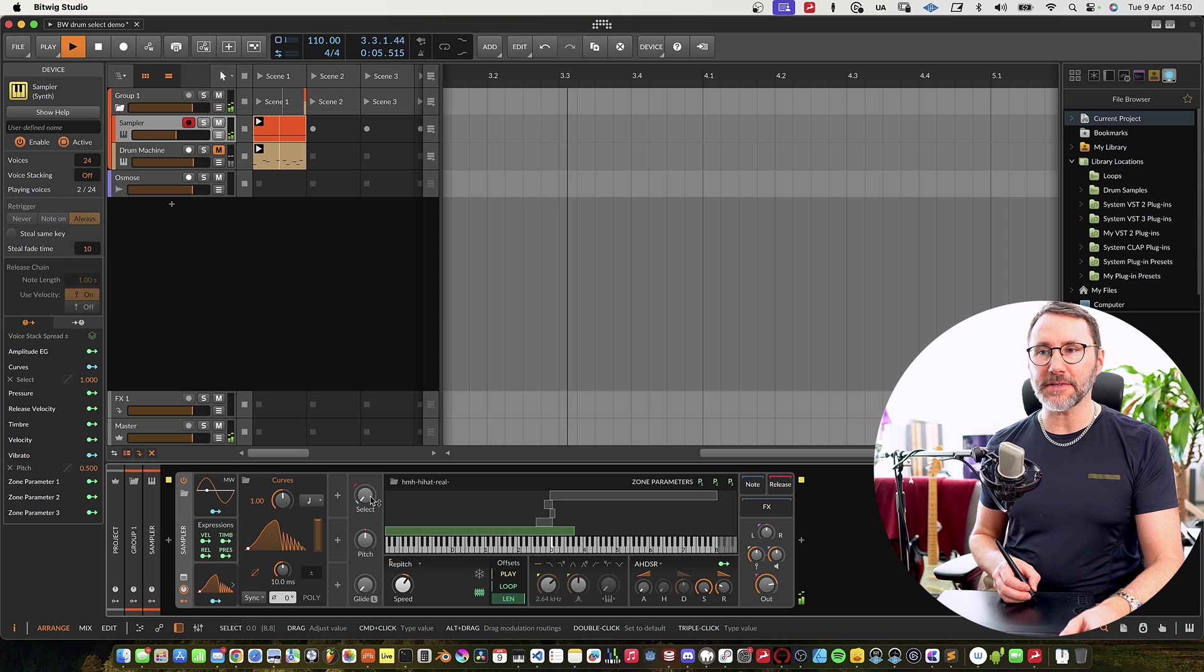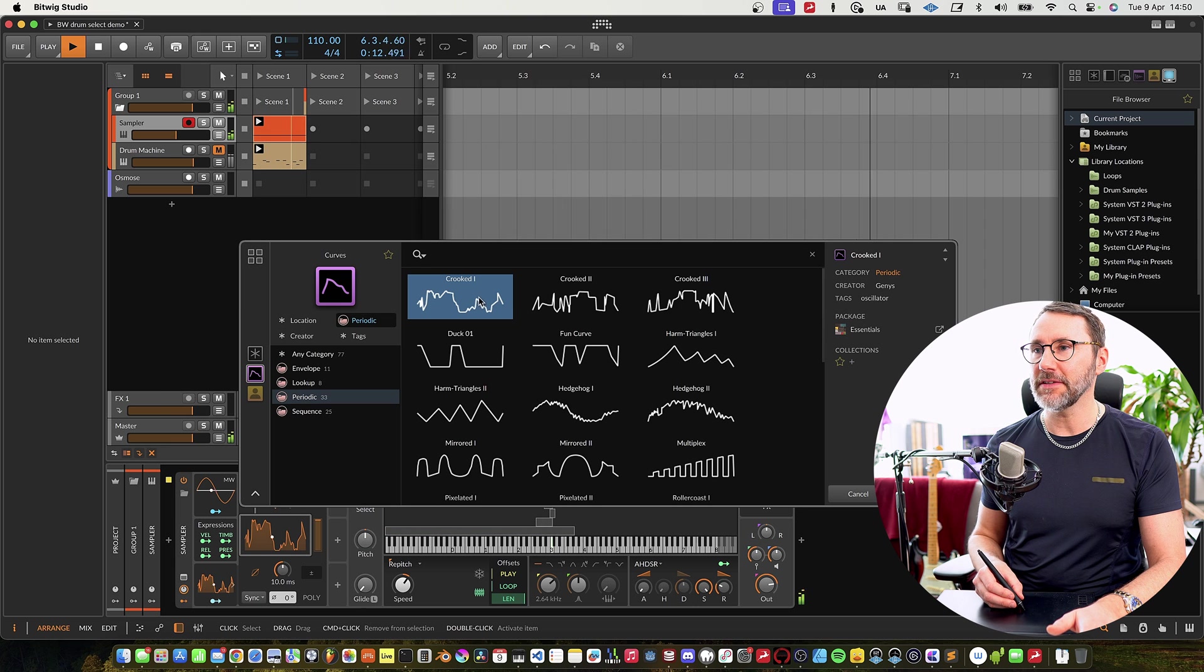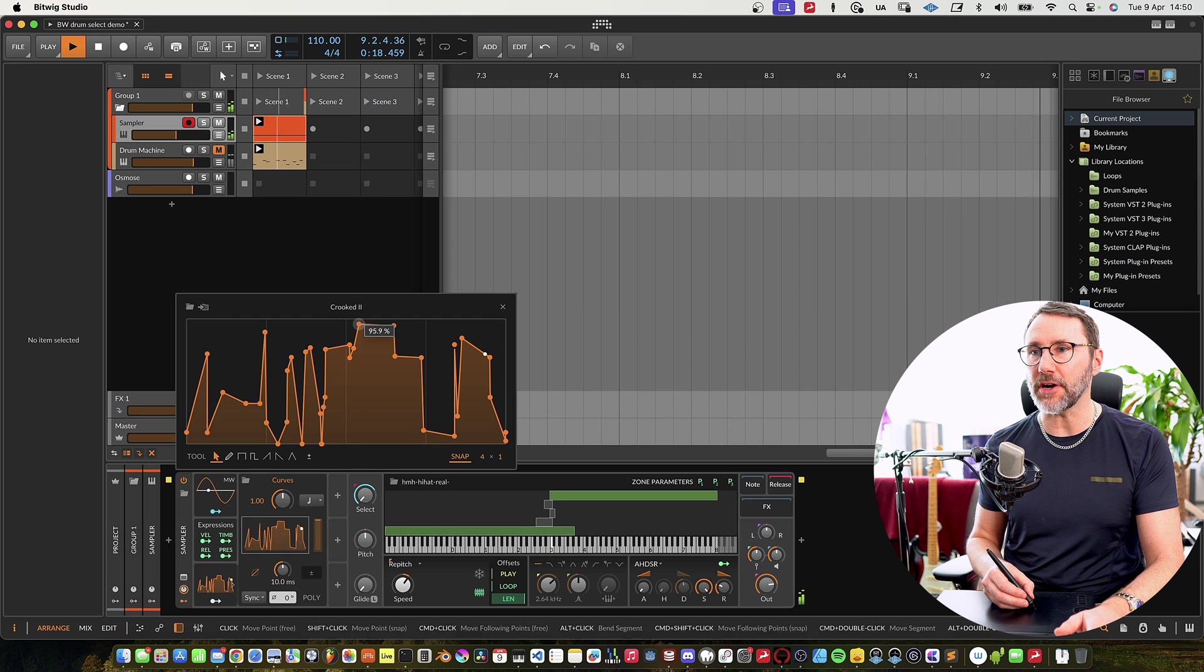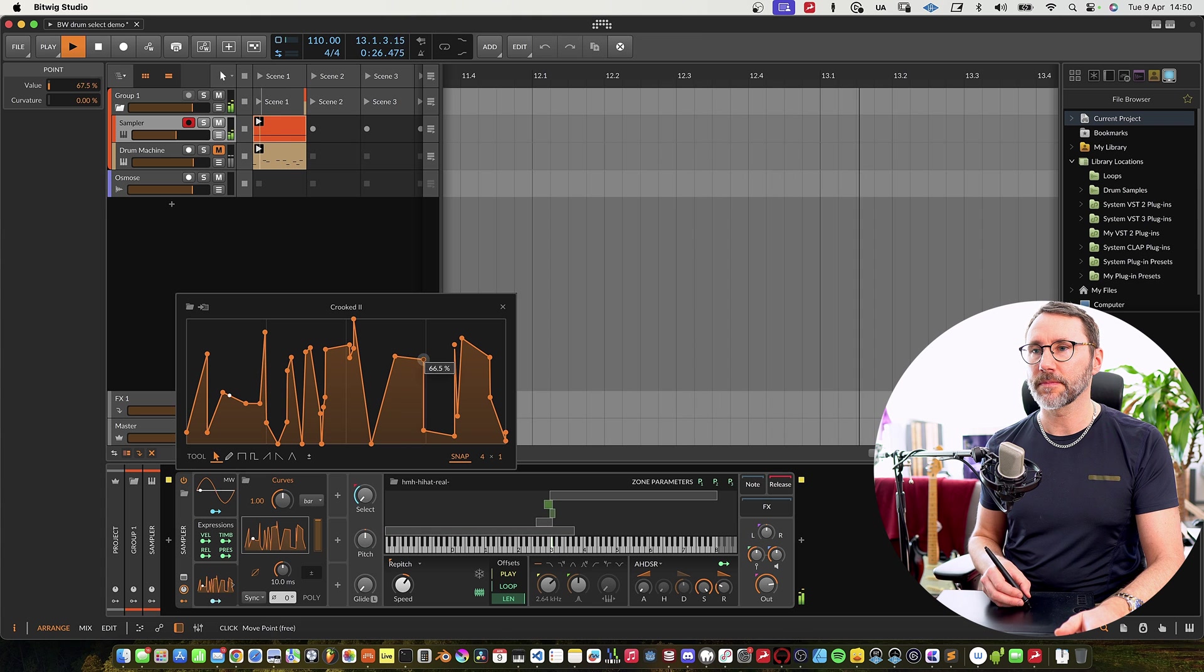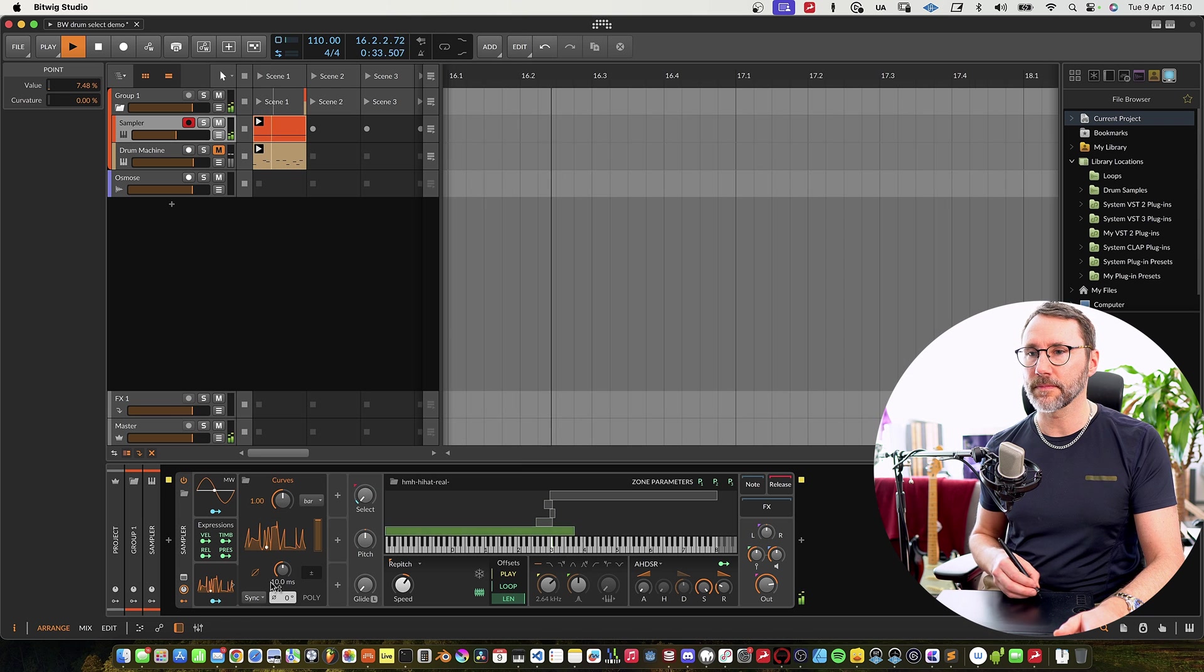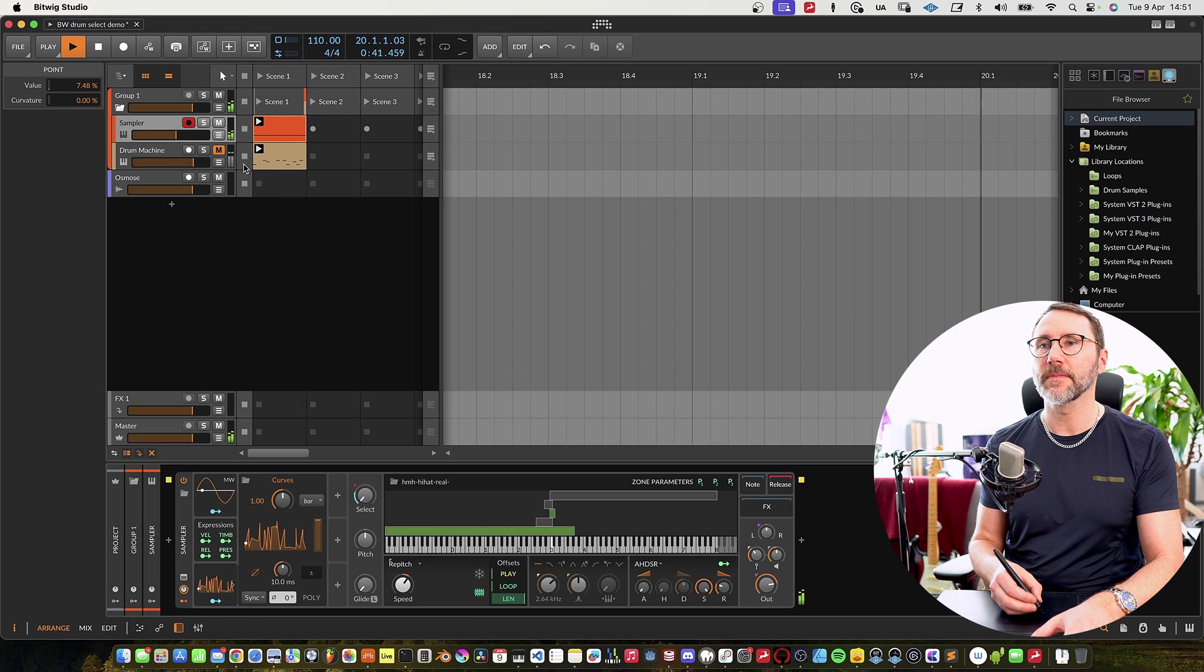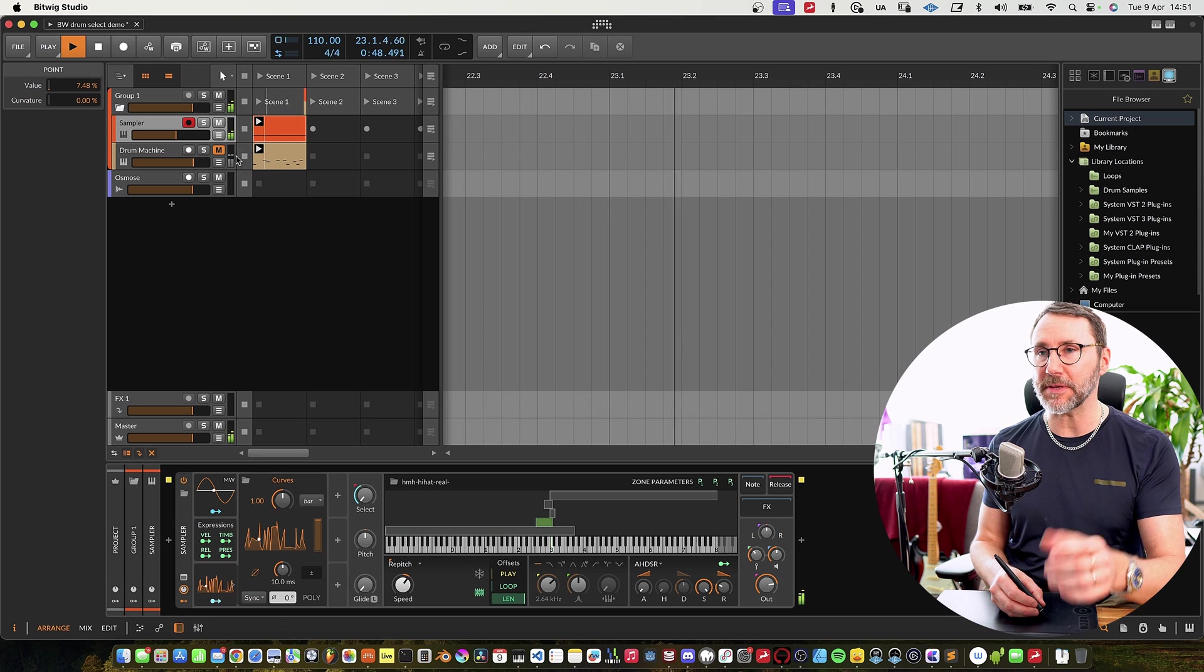So now you can see that the selection follows the modulator and of course there's some fun curves here in the library. And let's make some adjustments to the curves. Maybe have it set to bar instead.